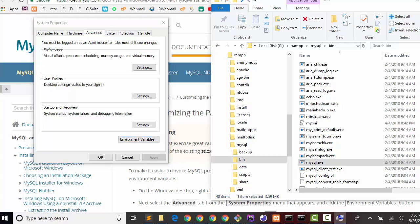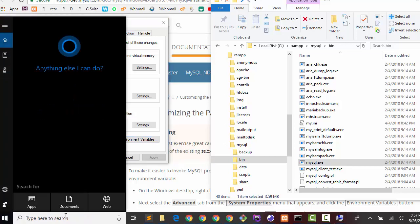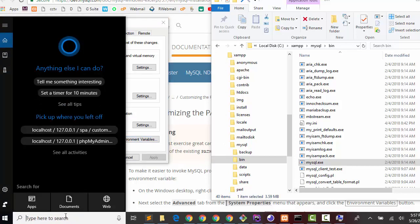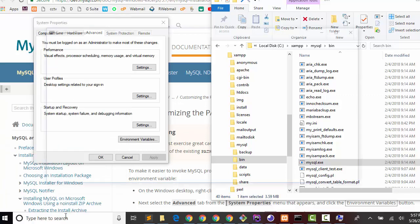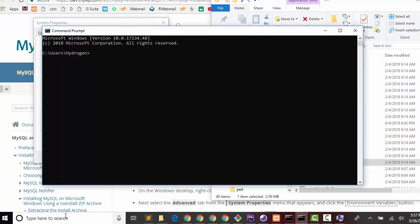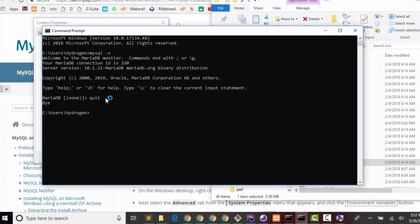So you need to open your command prompt (CMD) and type 'mysql -v', then it shows your MySQL version name. If you like to log in, type 'mysql -u' for user.